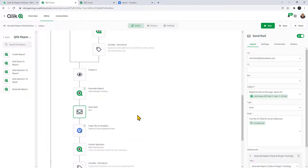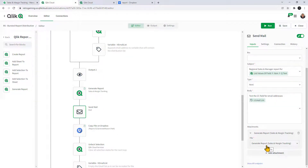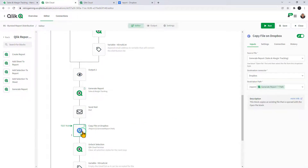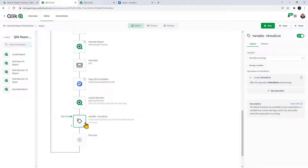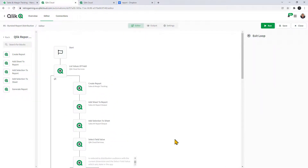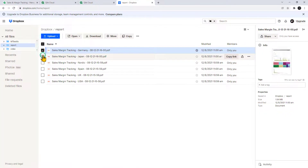For the 'To' we're using a mock email address. We have our subject, body, and an attachment which is the output of 'Generate Report'. We're using that appended email list simulating emails sent to those individuals. We're also writing the output to the report path, and finally unlocking the selections and clearing the variable list for the next iteration.